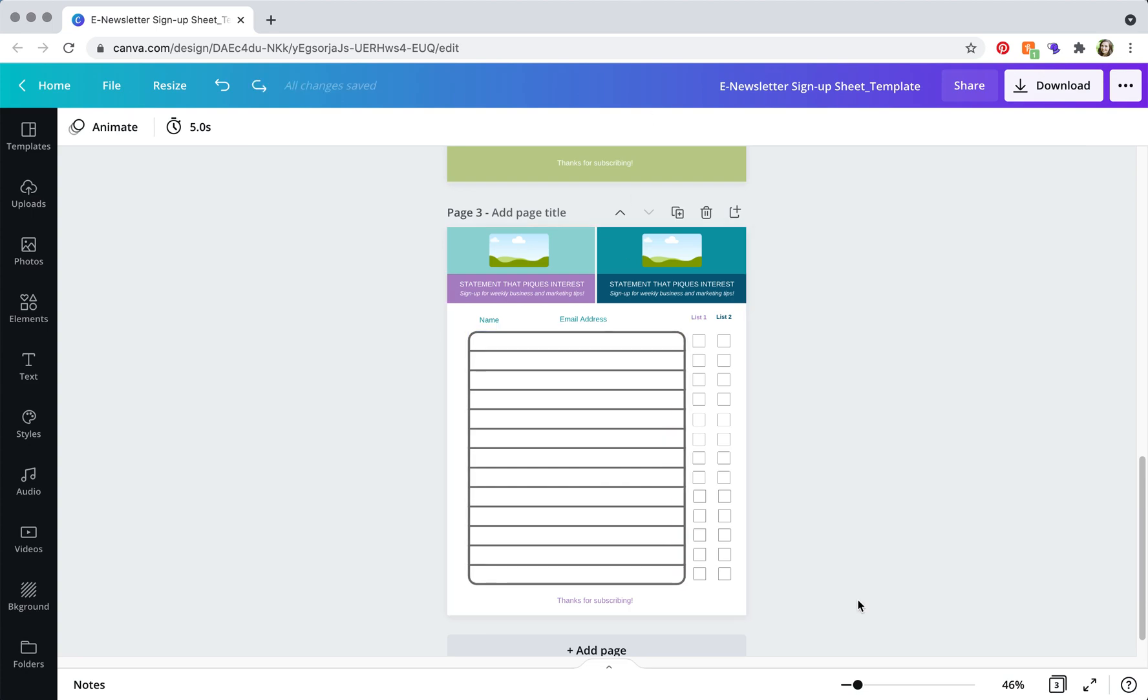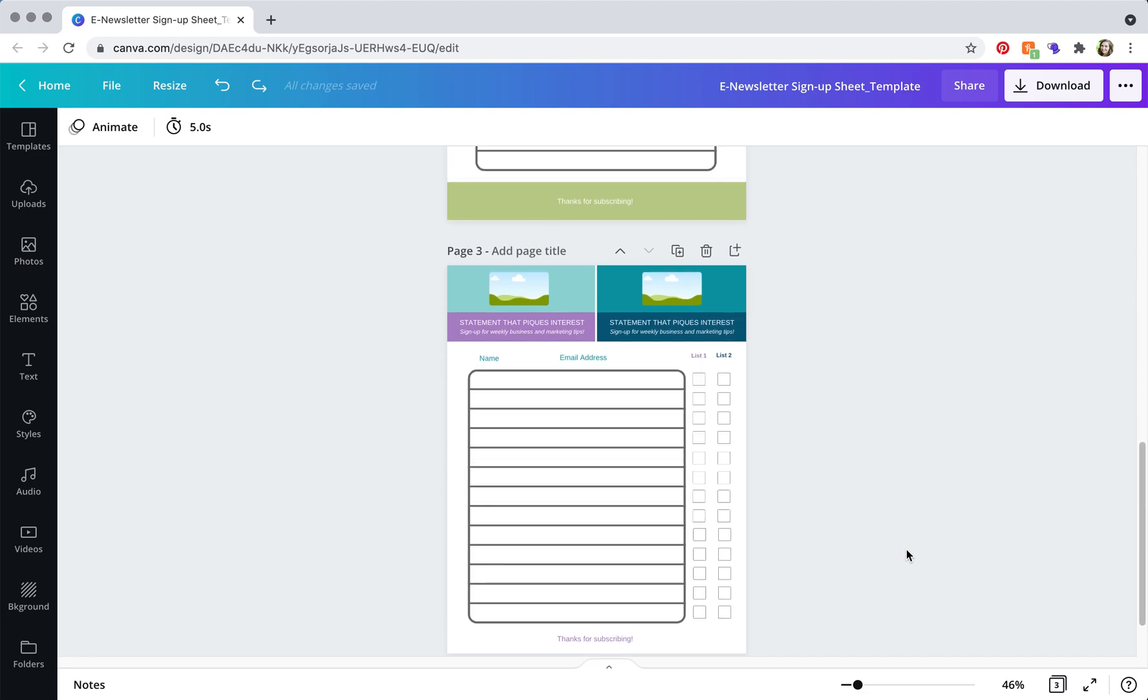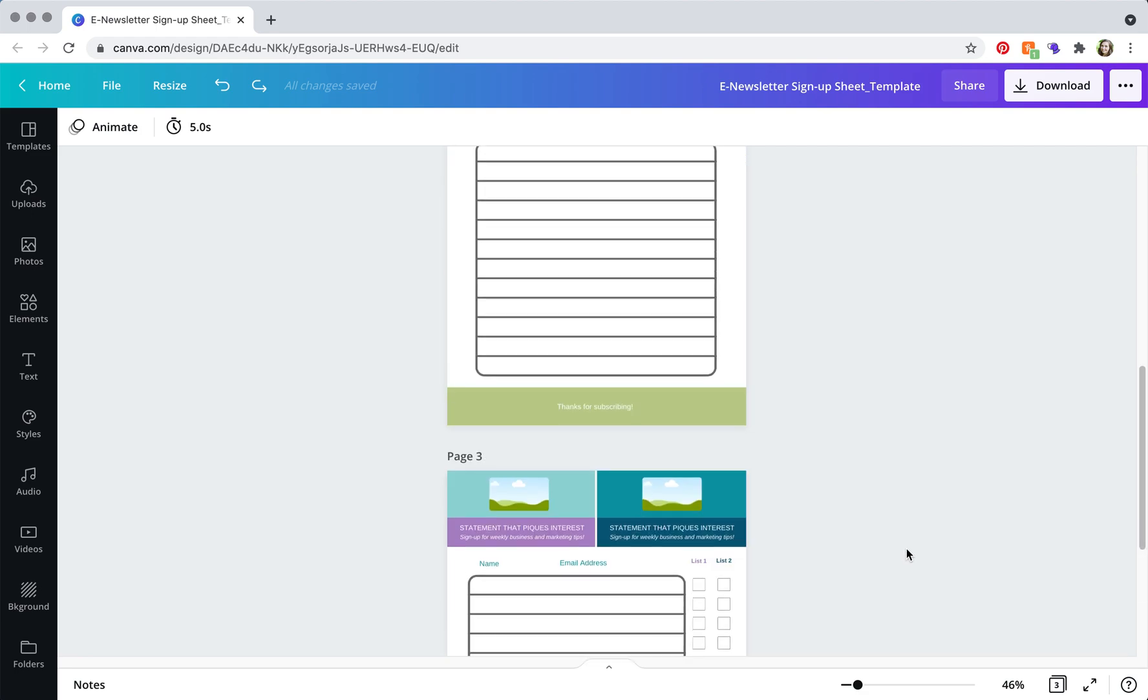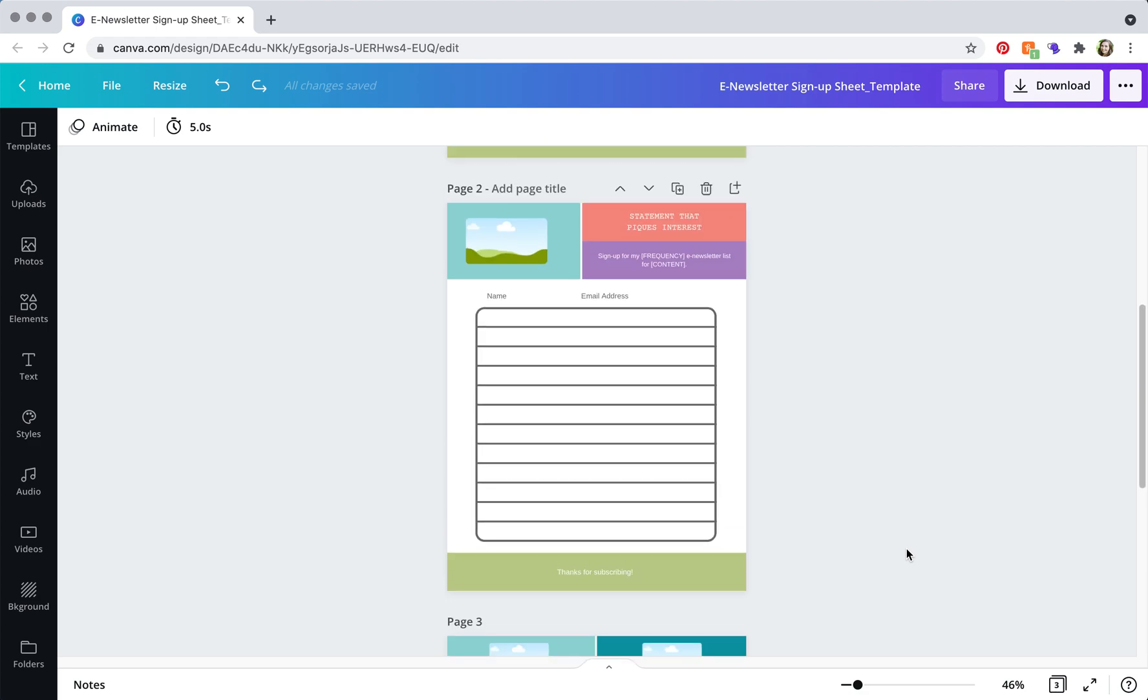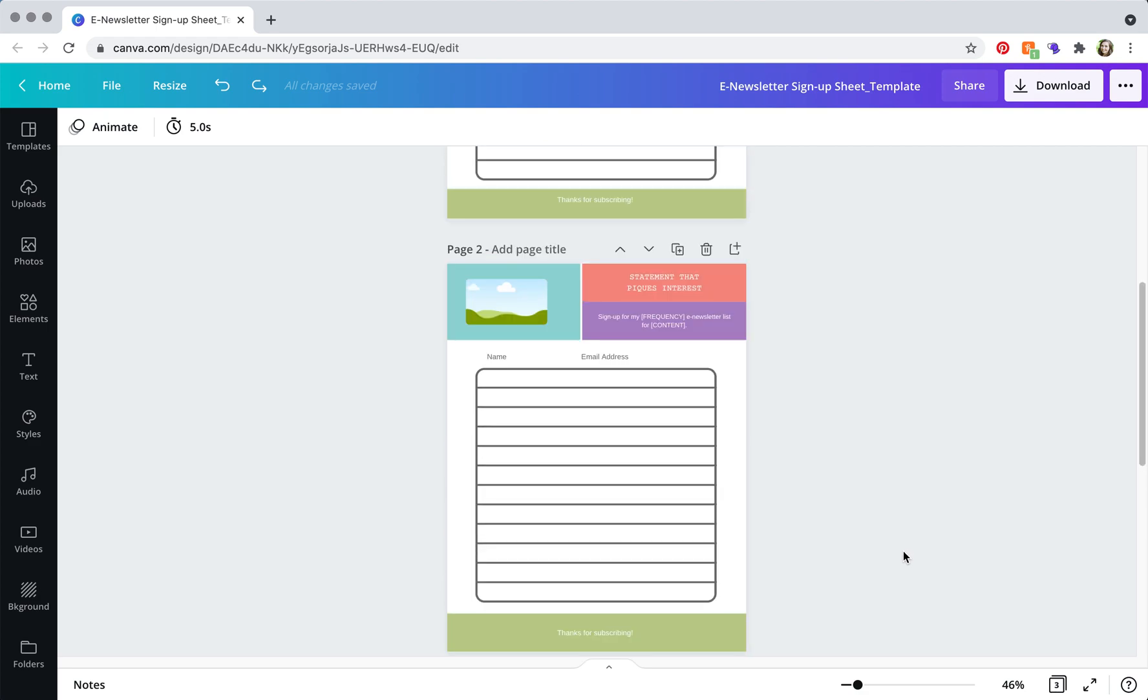So that's kind of the purpose of each of the sign up sheets. Now, depending on which one you decide to go with, you're going to want to update the template to match your branding. So we're just going to kind of refresh what we're looking at.